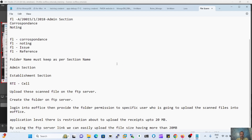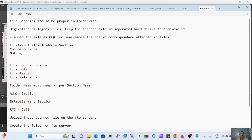First of all, we have to scan the file in proper format — the correspondence part and noting part will be separate, and the reference part will be separate if the file has some kind of reference. All of these parts are scanned in separate folders. The scanning of this data is called the digitization process.